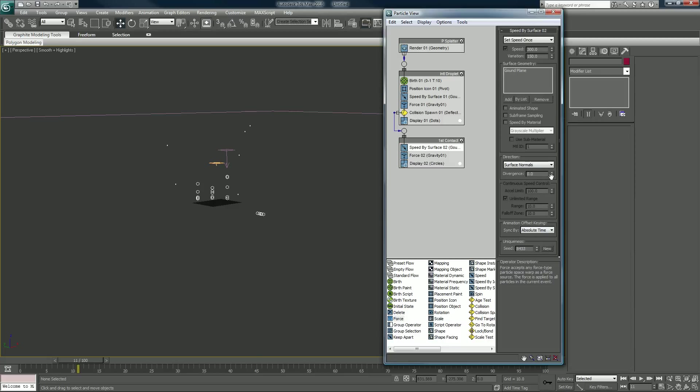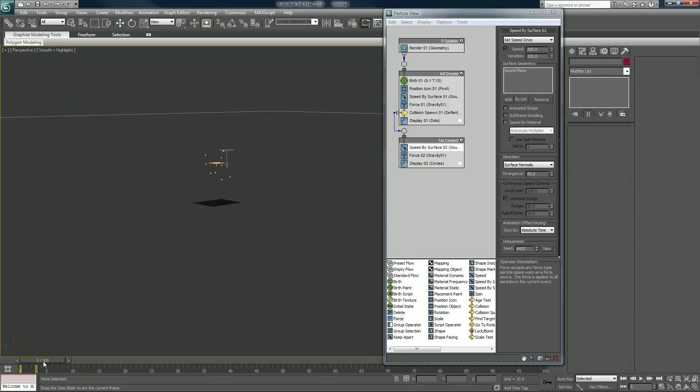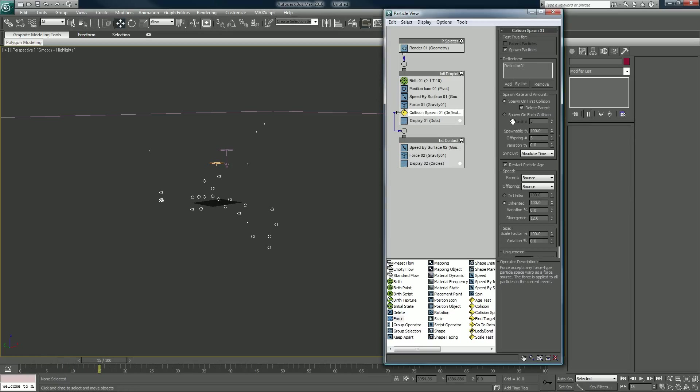We can also set the divergence. Again, I like to set this to 45 all the way up to 90, because 90 would mean they go directly outwards. Also, for collision spawn, we'll raise this to 10 with a variation of 50. Again, I'm cutting it in half.